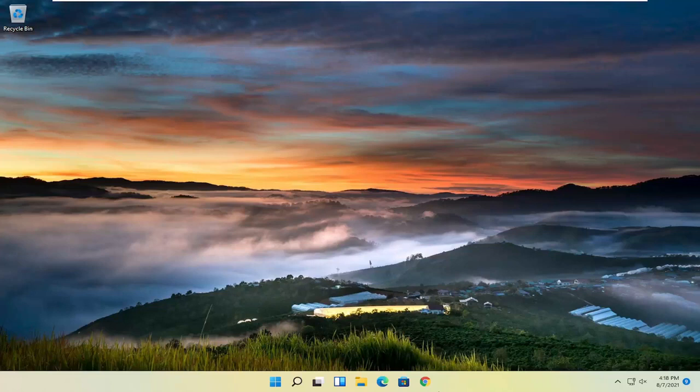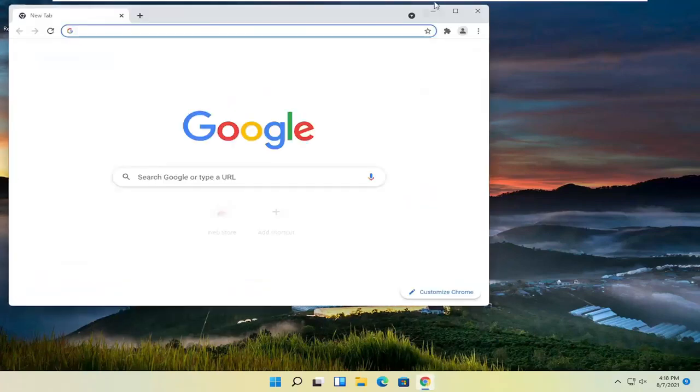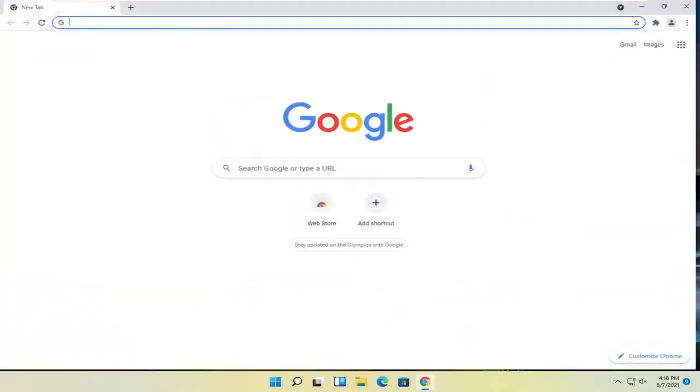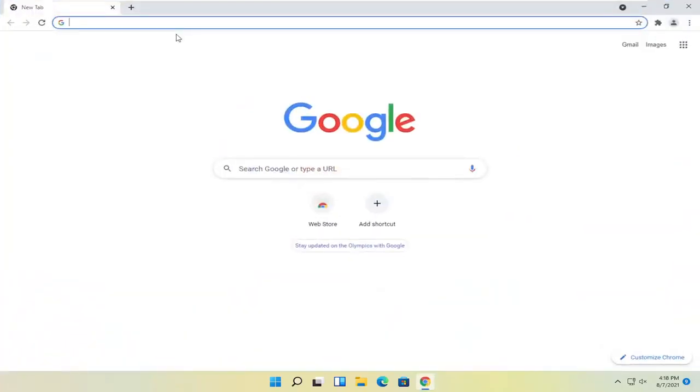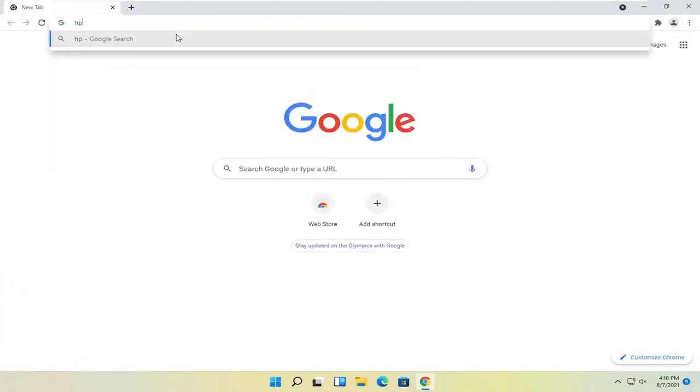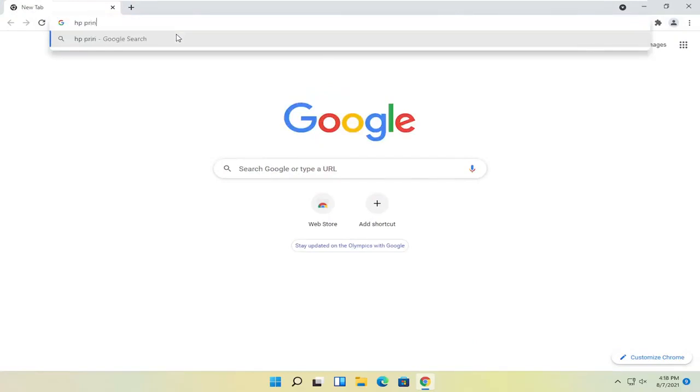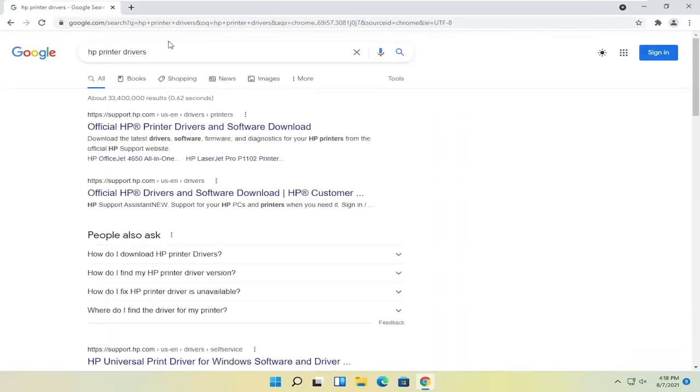All you have to do is start by opening up a web browser. It doesn't matter which one, but I'm going to use Google Chrome for today's tutorial. I'm going to search for HP printer drivers and search for that.